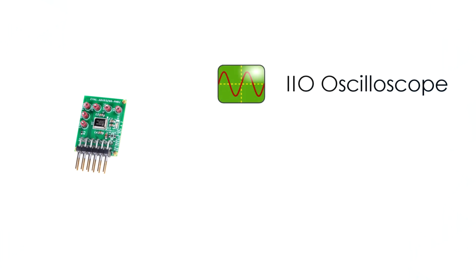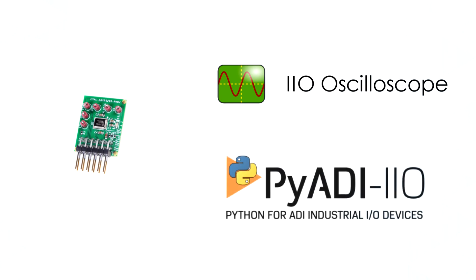Now that we are done setting up, we are now ready to view the ADXRS290 PMOD readings. First is through ADI's IIO oscilloscope, and the second method is using Python Instruction in PyADI IIO. I'll be showing you all this method in a detailed and more comprehensive way. So let's get started.